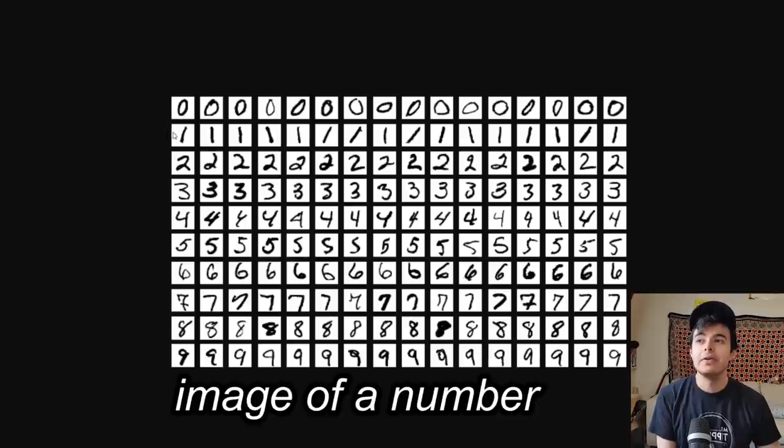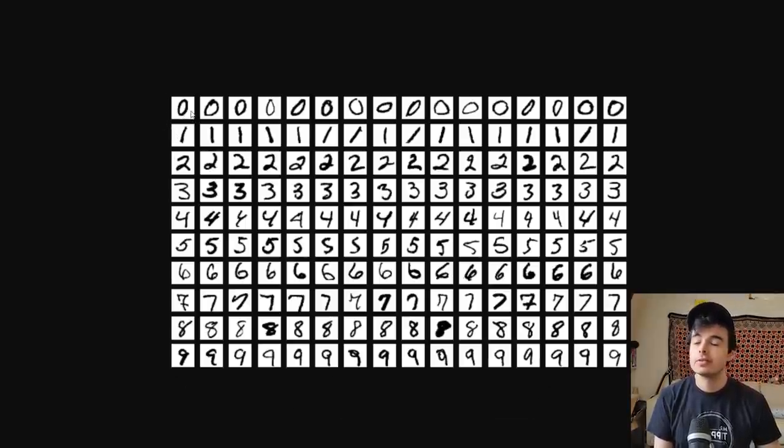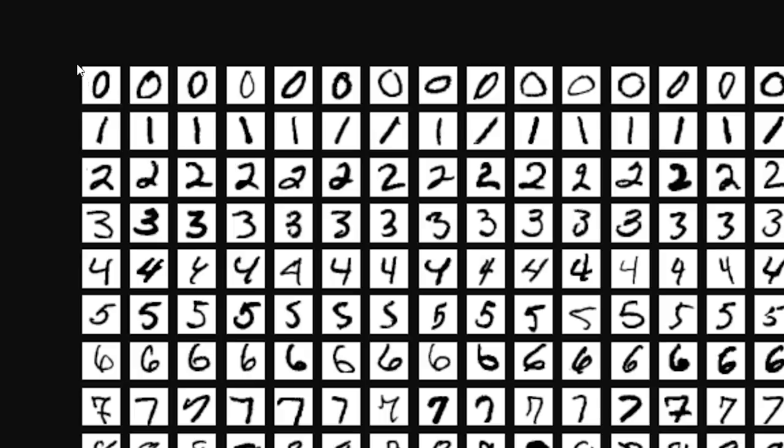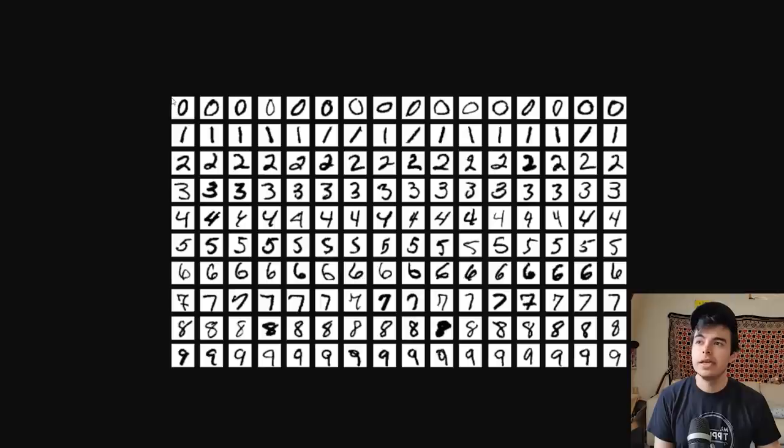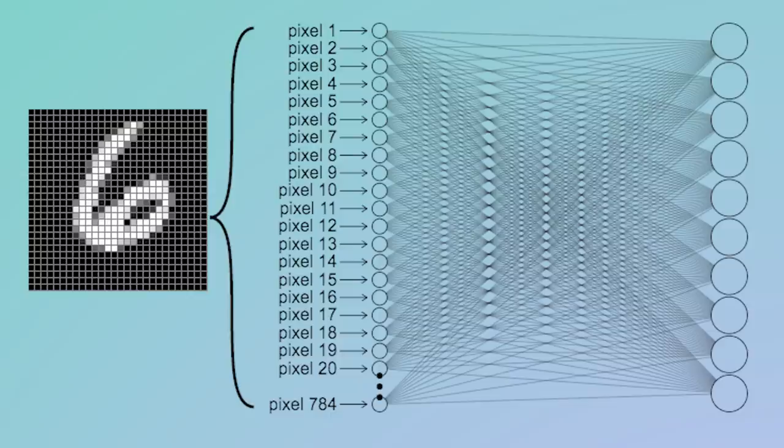So how do you put a number into a neural network? One of the most simple ways would be just to put each pixel as a different feature. Each of those pixels would go into one of the neural network neurons.